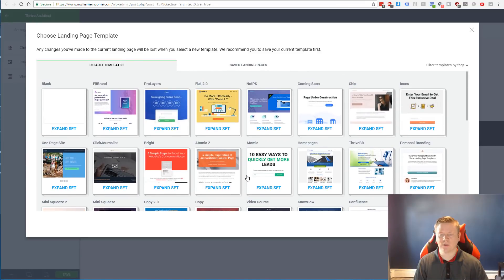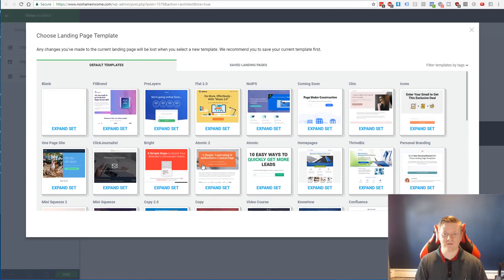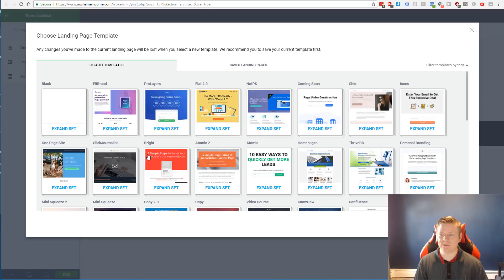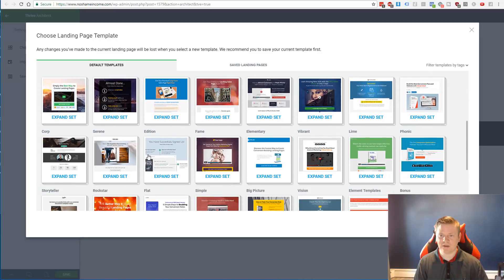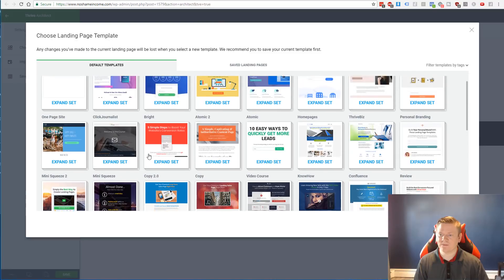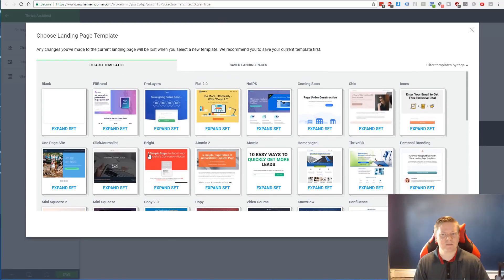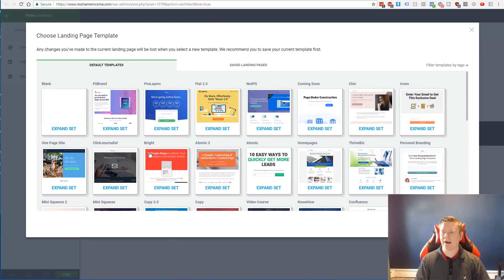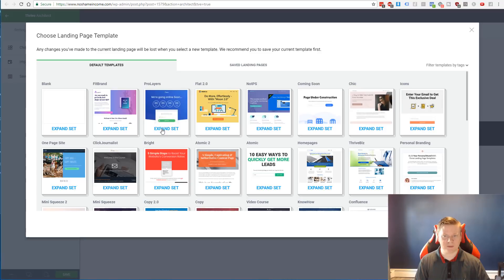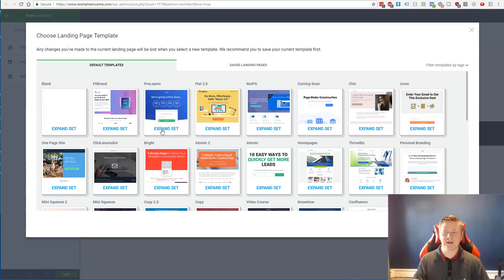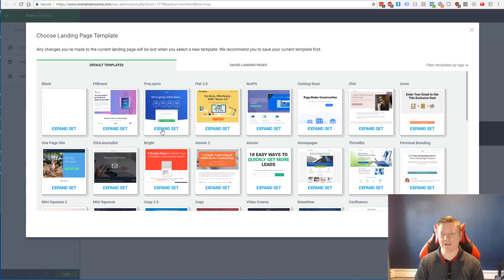Now again, ClickFunnels does give you a lot of templates, but in my opinion, I really like the look and feel of a lot of the Thrive Architect themes a lot more. They just look a lot better visually and I think they just look like something you'd see in 2018. I've seen people design really beautiful ClickFunnels template pages, but sometimes it's pretty tough to come up with something in my opinion that's going to look good out of the gate unless you're really good at design. These you don't really need to be good at design. They're just out of the box really nice.